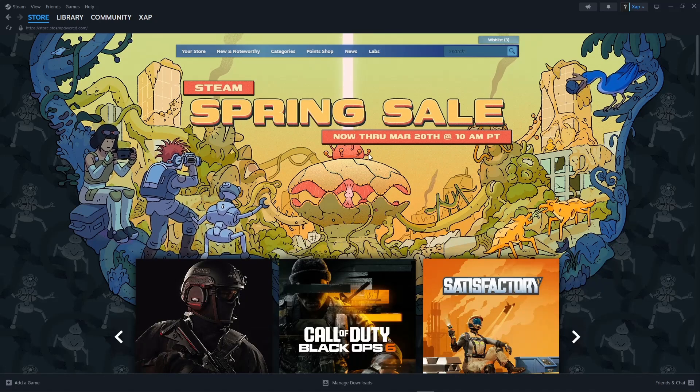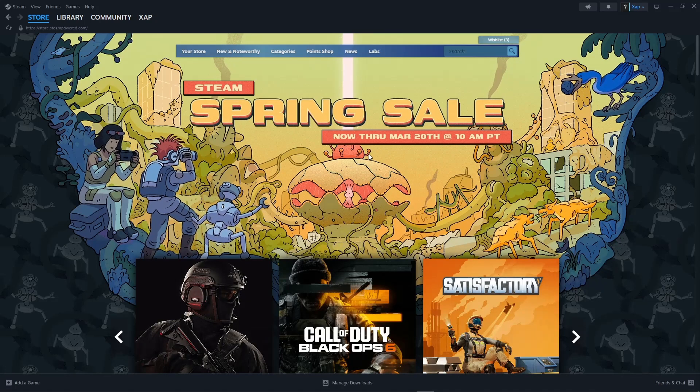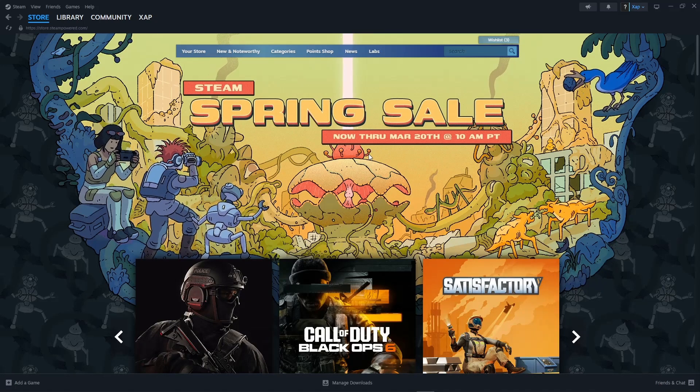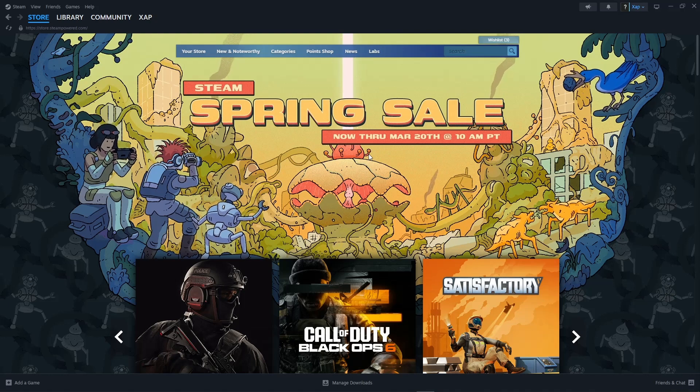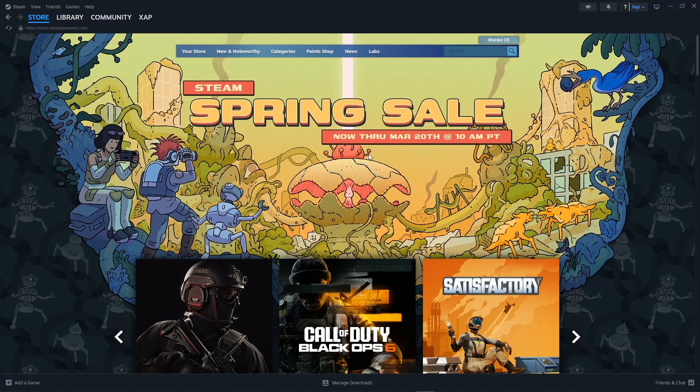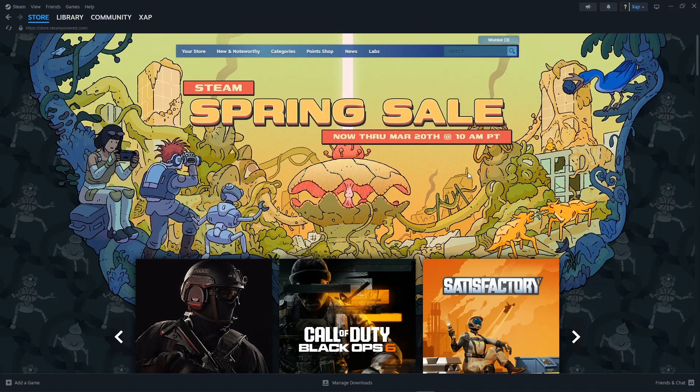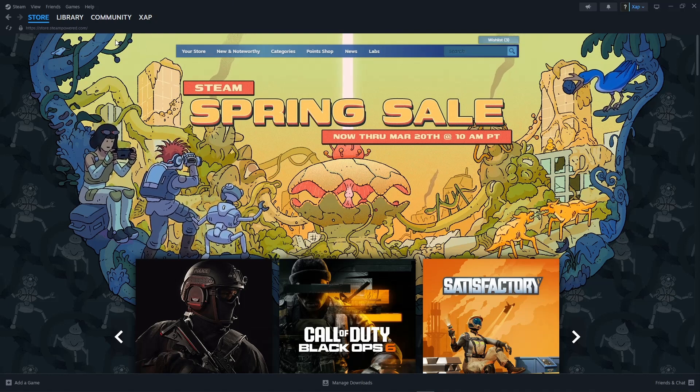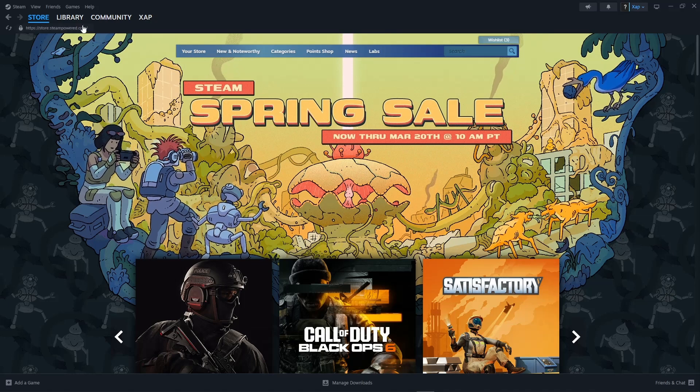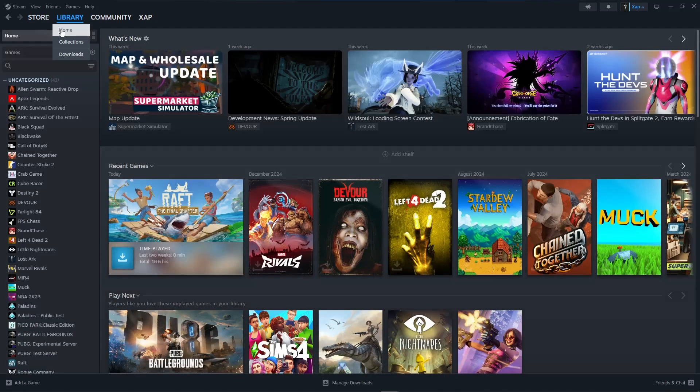In this video I'm going to show you how to show only installed games on Steam. The first thing we'll need to do is go over to Library, click on Library, and you will see